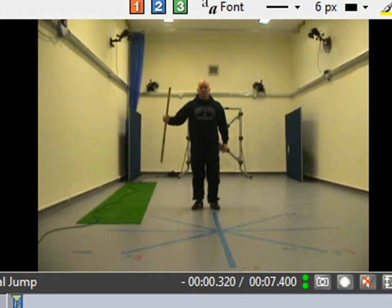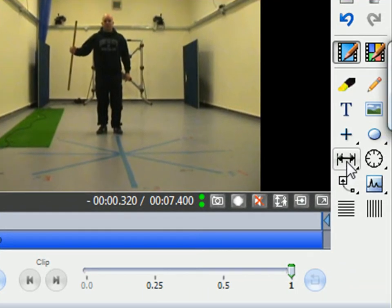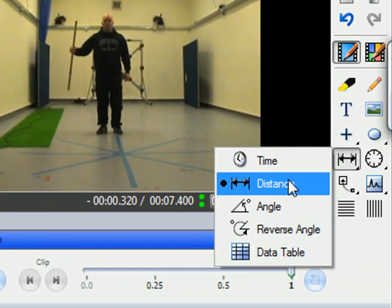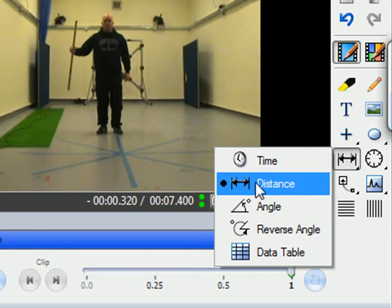Now the distance tool is this tool here. If you find that any of these other tools are in its place, you need to right-click and then select the distance tool.